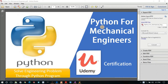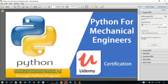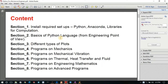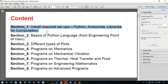This course is called Python for Mechanical Engineers, published on Udemy platform. We will use Python programs to solve engineering problems from different sections of mechanical engineering. In section one, we will cover the basics, like how to install different setups and libraries required for engineering and scientific computation.